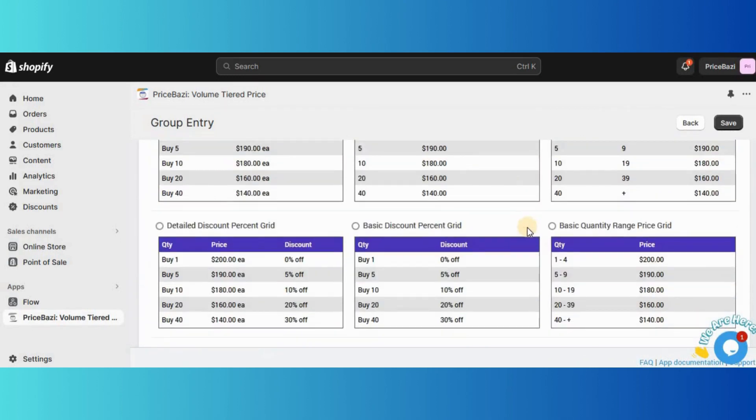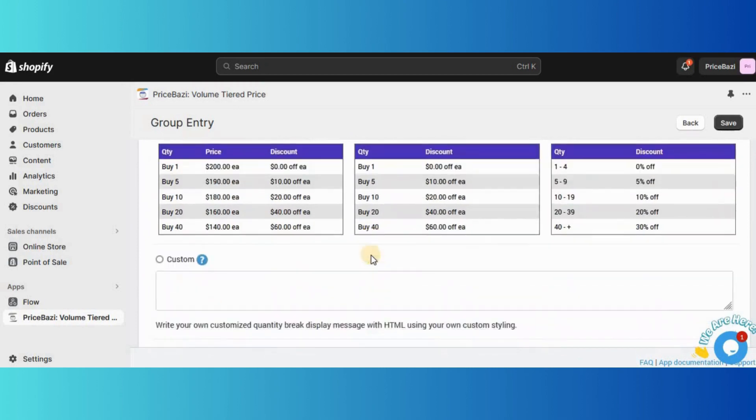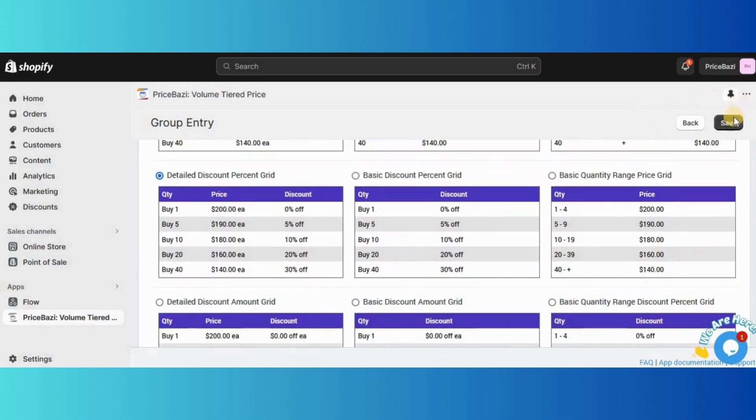Select any quantity break display template from here. Save the entire settings and check its reflection on the front end.